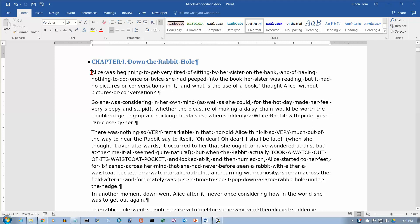In this video, we're going to take a look at setting margins in Word 2016. There's a couple of ways to do this. One way is to set margins for the entire document, and the other way is to set margins for a subset of your document.